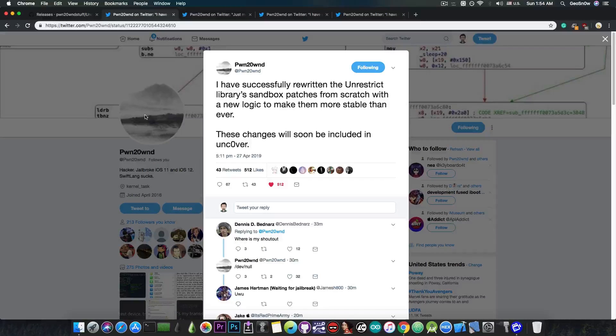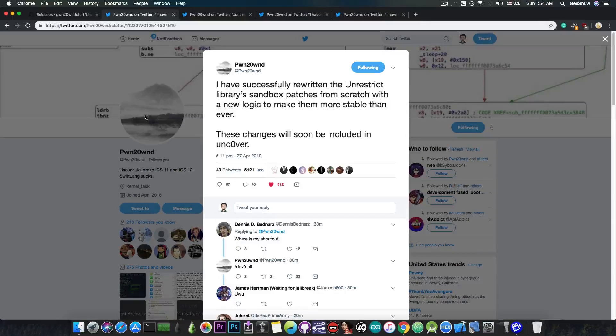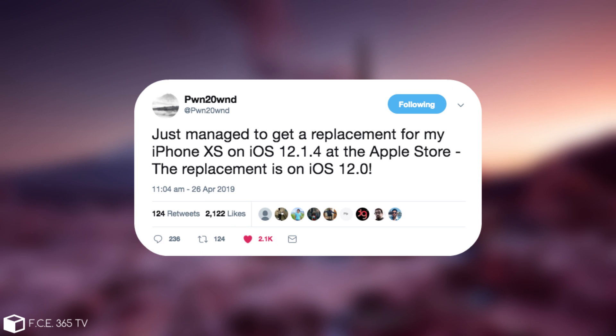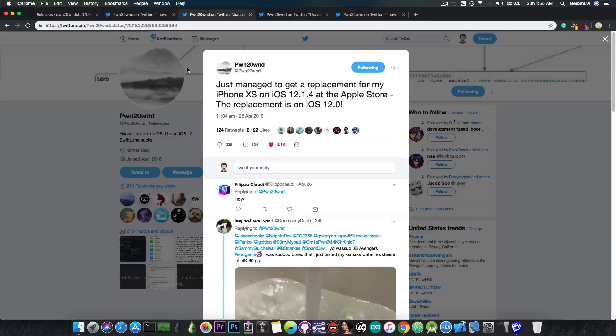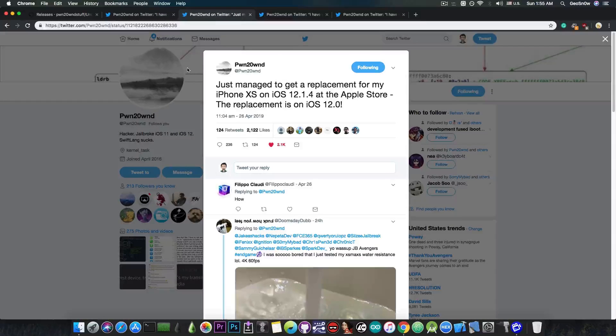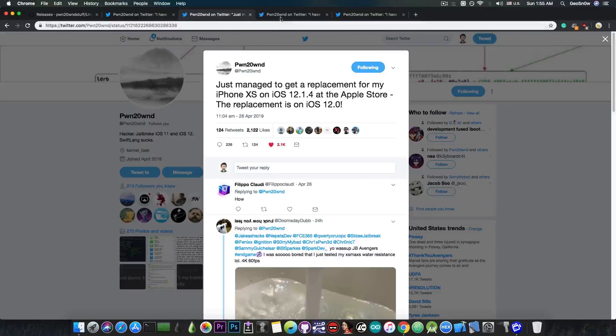As for the A12, that is basically the iPhone XS, XS Max and XR, Pwn20wnd posted, quote, just managed to get a replacement for my iPhone XS on iOS 12.1.4 at the Apple Store. The replacement is on iOS 12.0, which means that Pwn20wnd is able to work again on the A12 jailbreak since he's got again an A12 device on the proper iOS version.